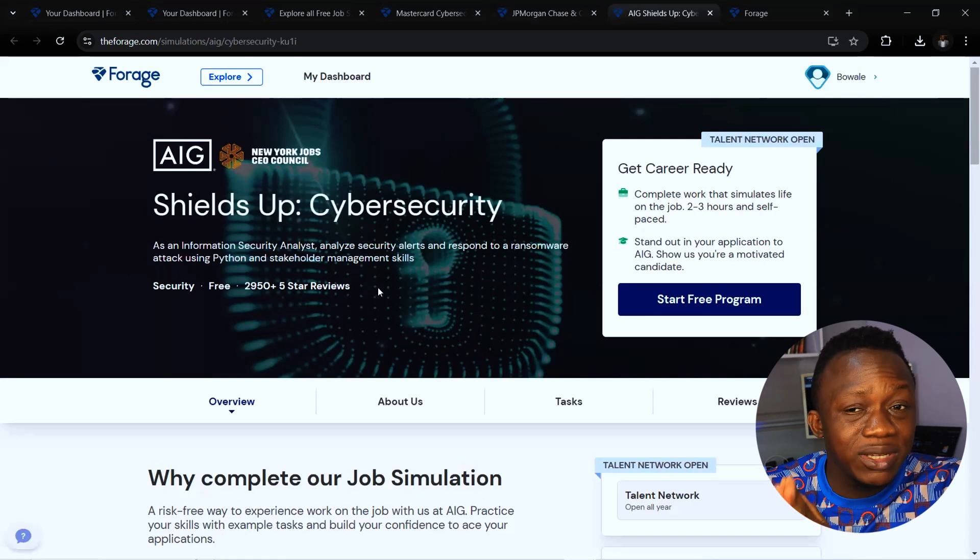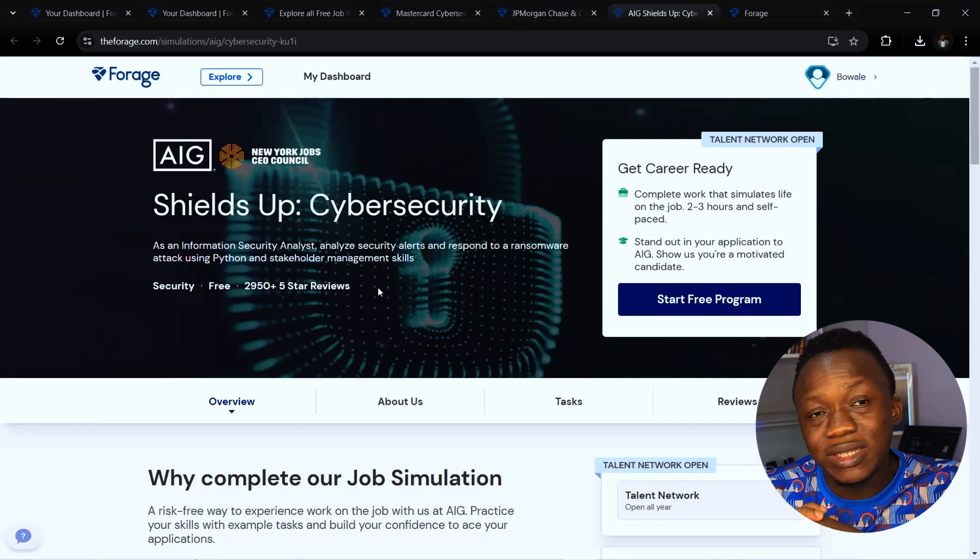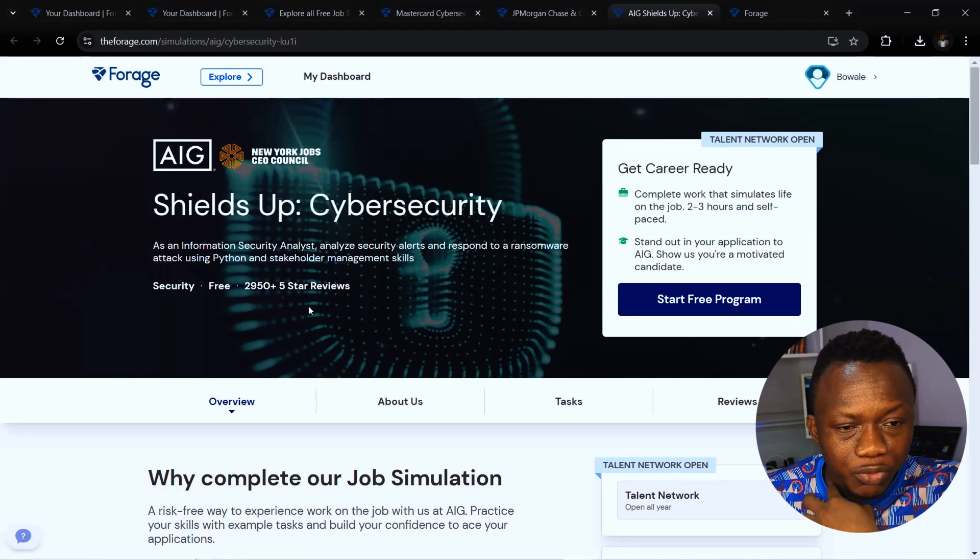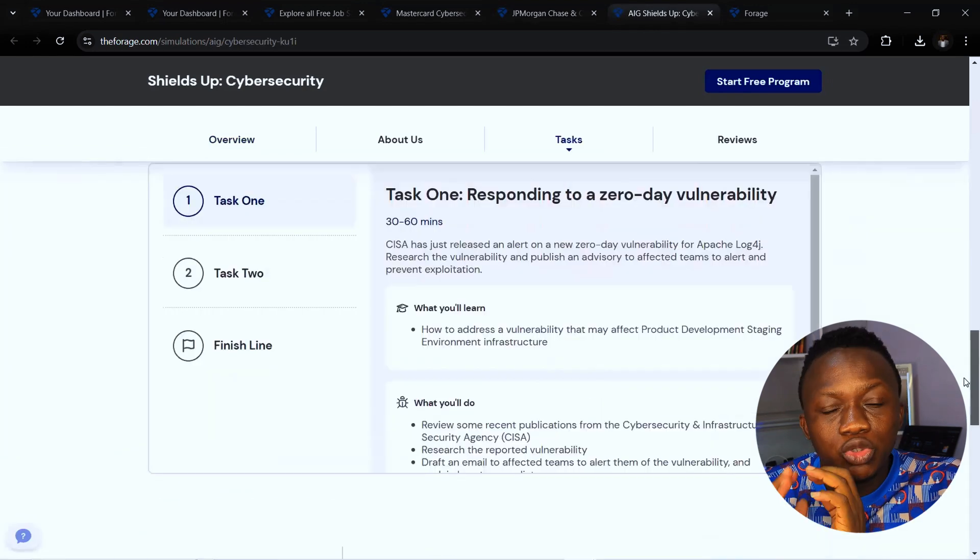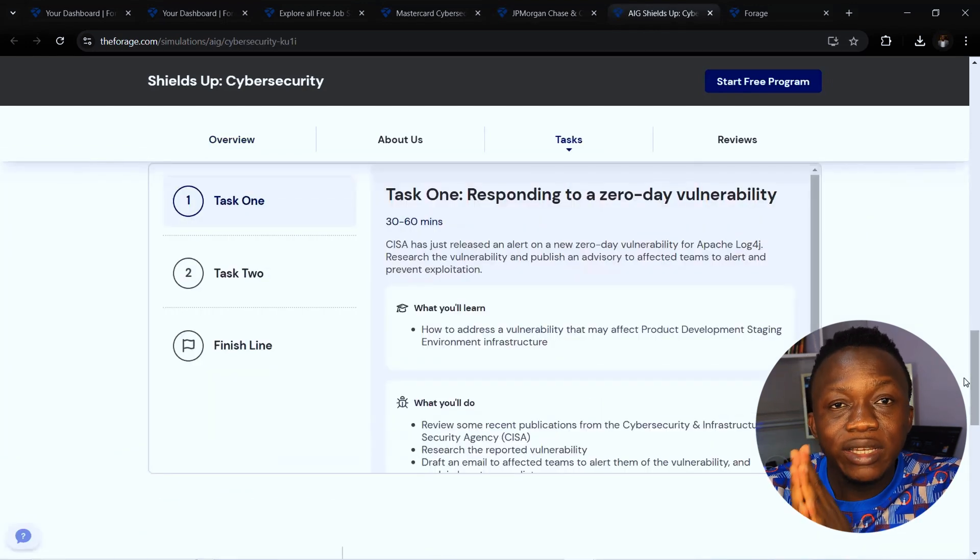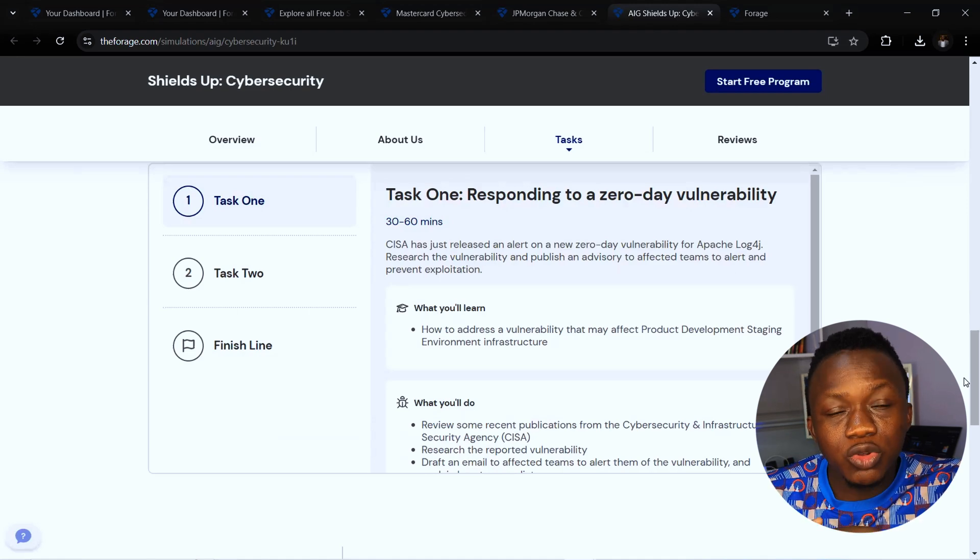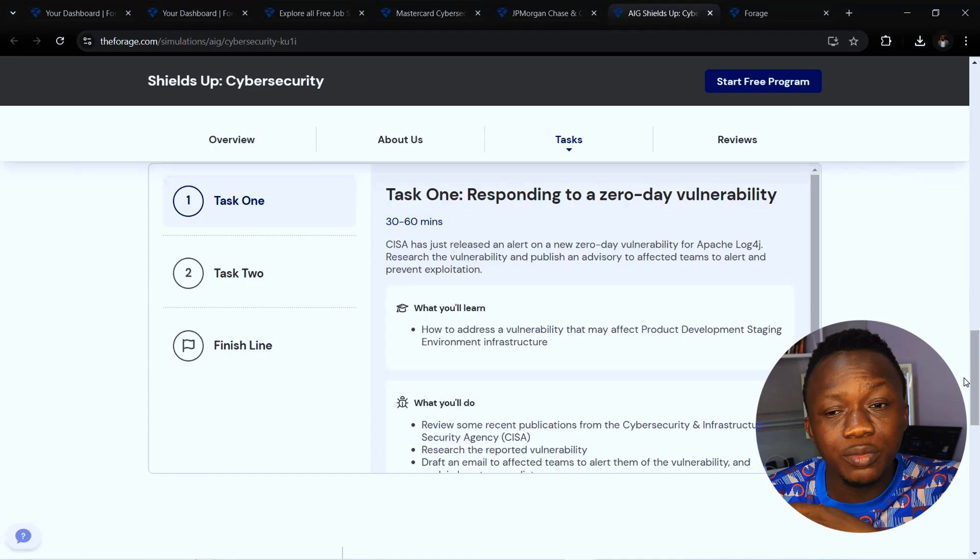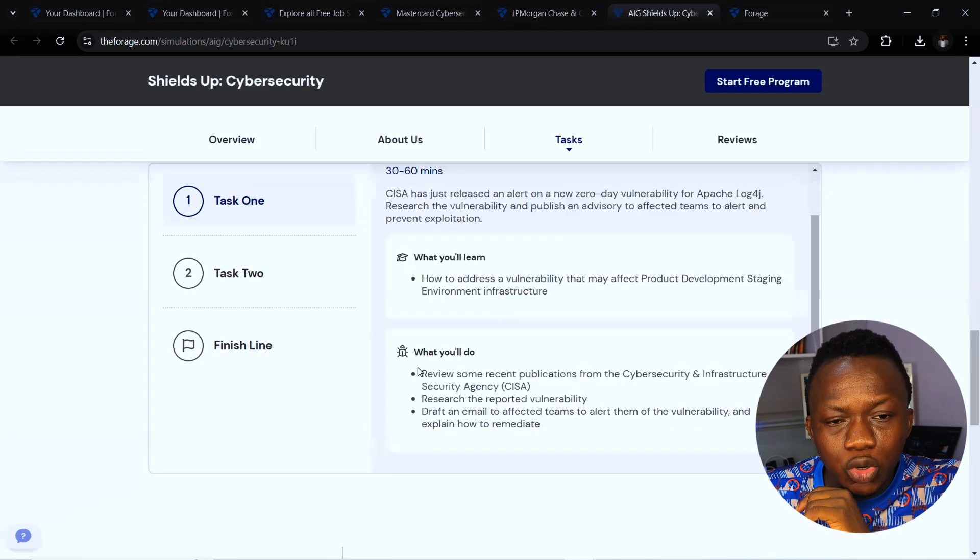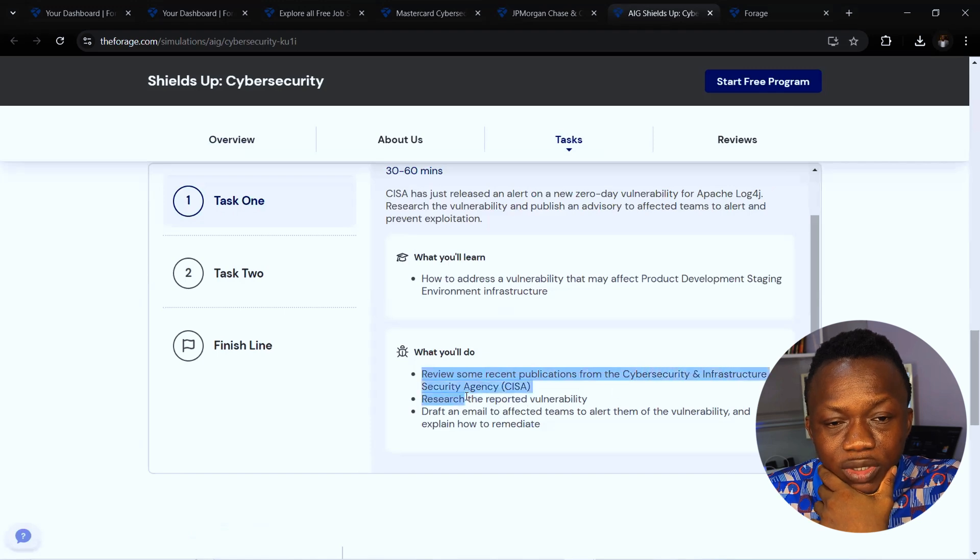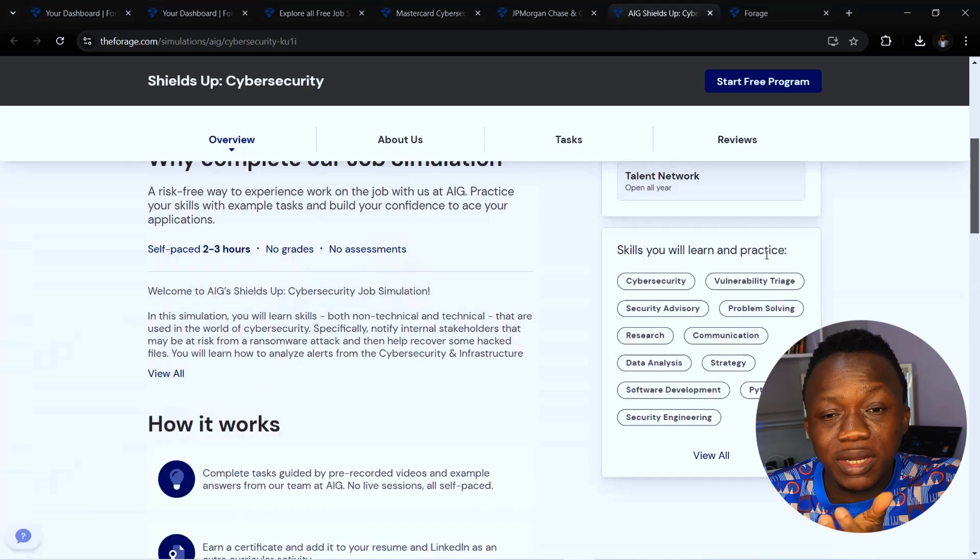Looking at AIG, their cyber security job role can be completed within two to three hours. Let's see what you're going to learn here. You're going to learn how to detect zero day vulnerabilities with the tools that will be provided for you, and you're going to also learn how to address vulnerabilities that may affect product development staging environment structure. You also review some recent publications from cyber security infrastructure security agency, which is CISA.